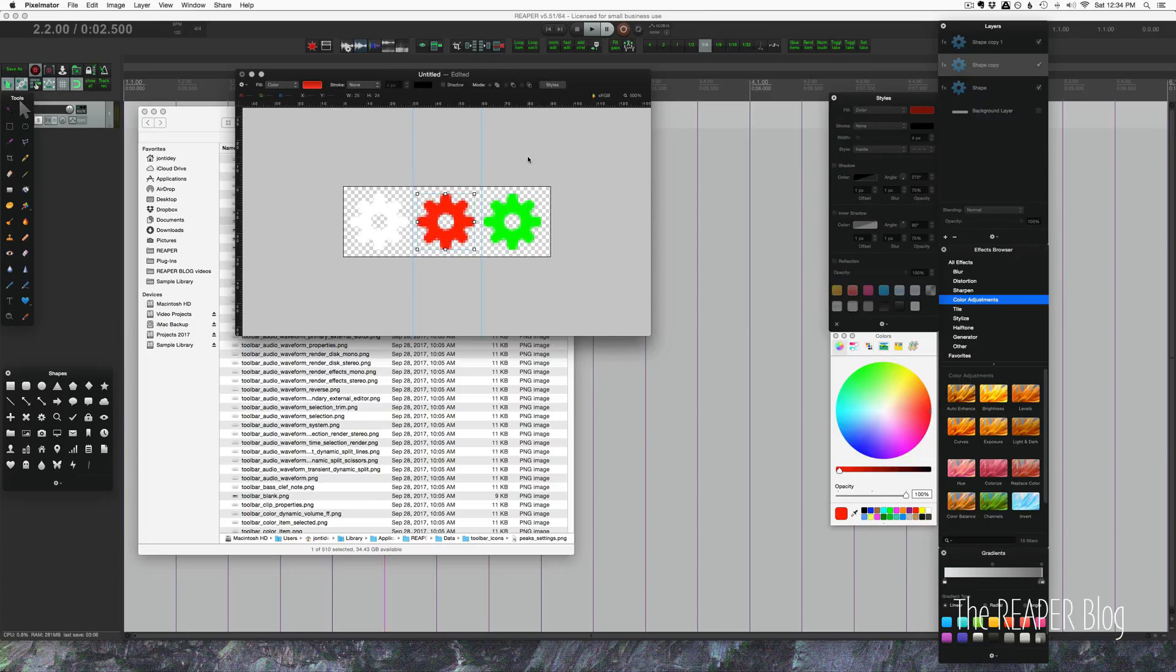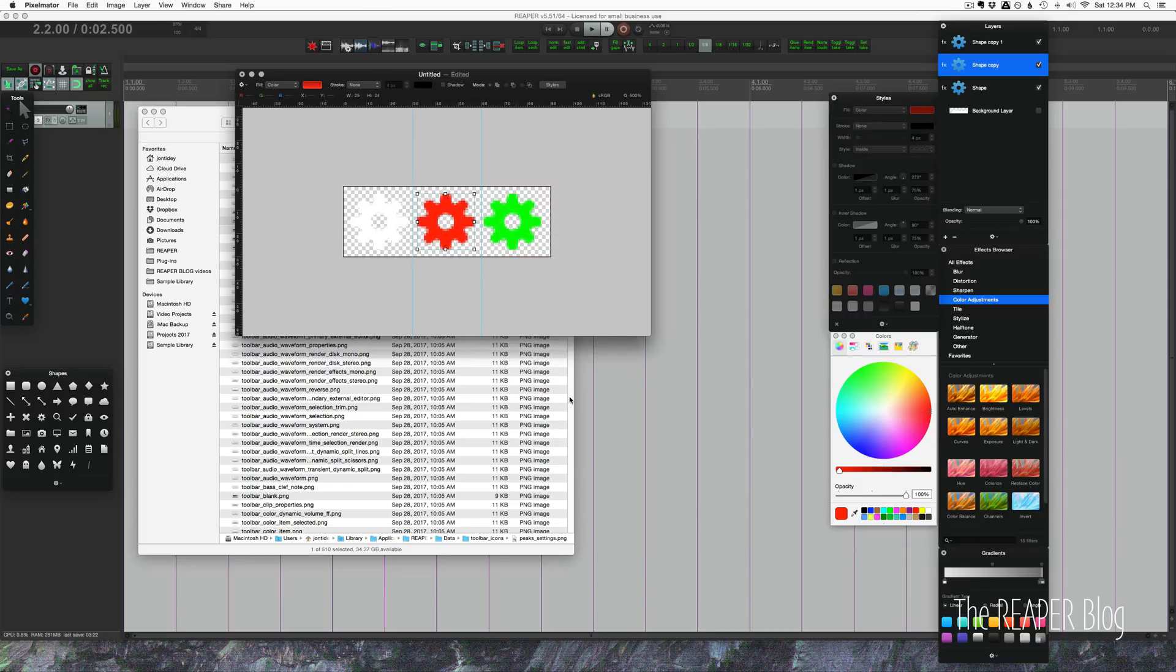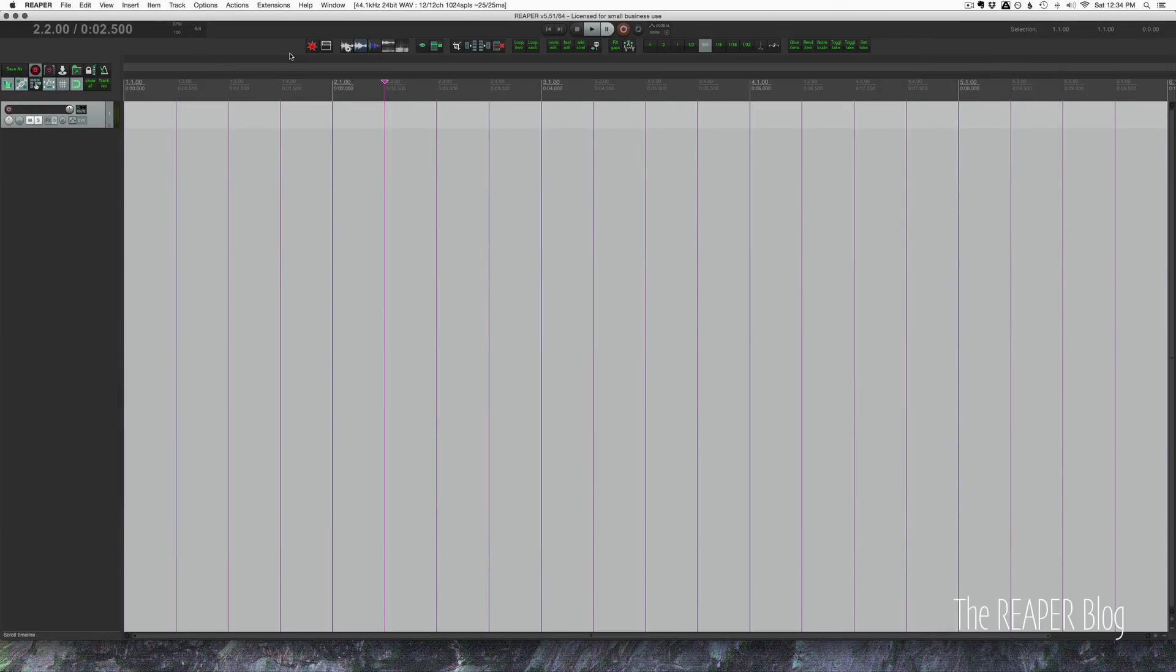That's essentially done. Export this as a PNG, put it in the toolbar icons folder. This will be, let's call this cog gear settings. We're just putting in keywords here so that we can find this with the search filter.